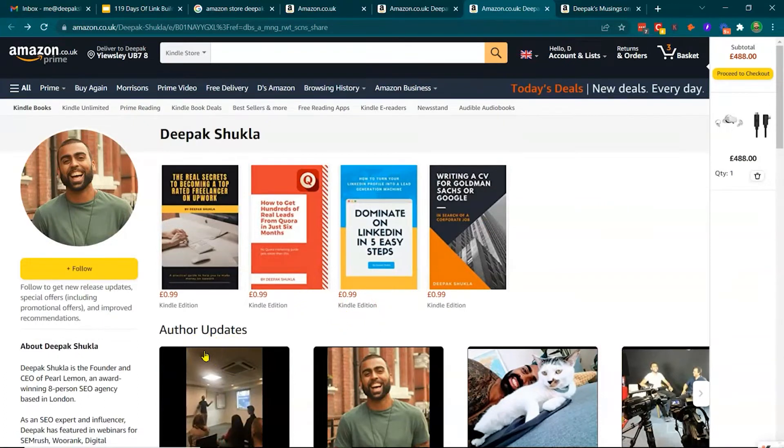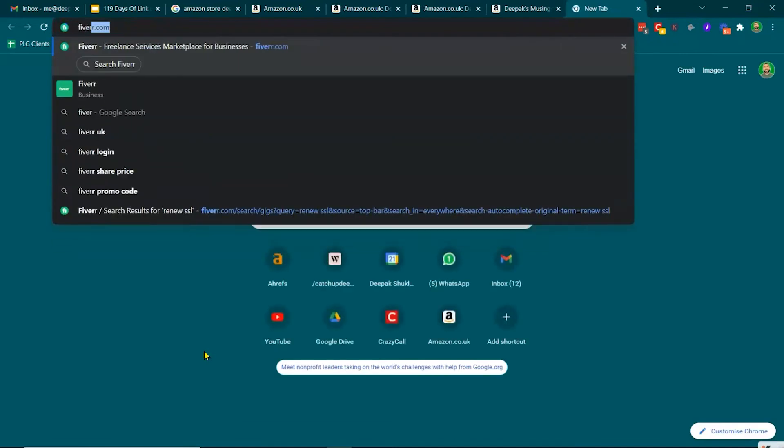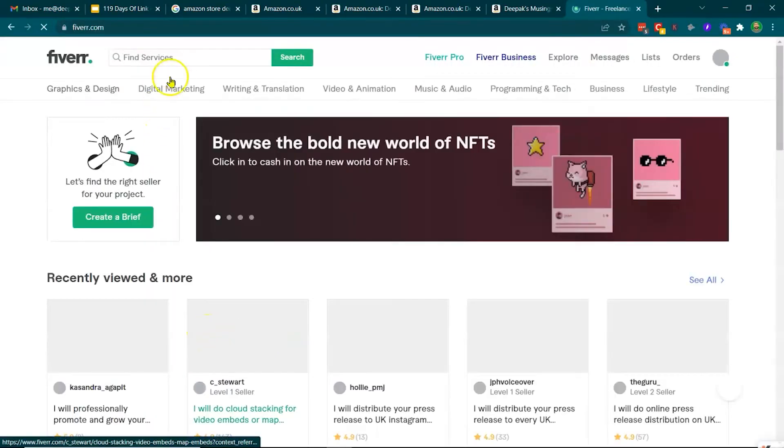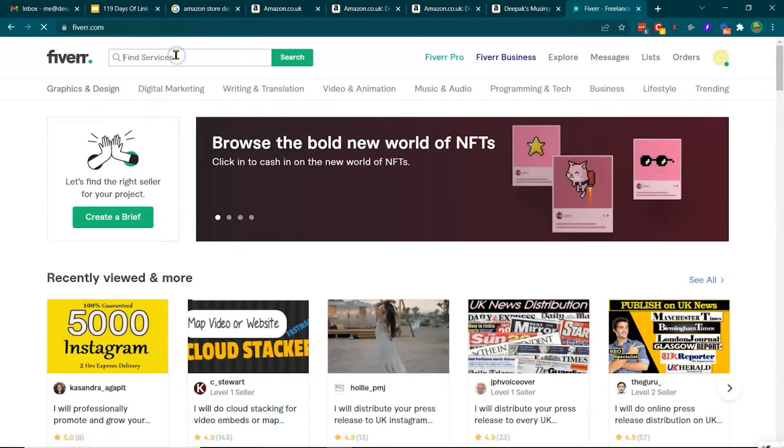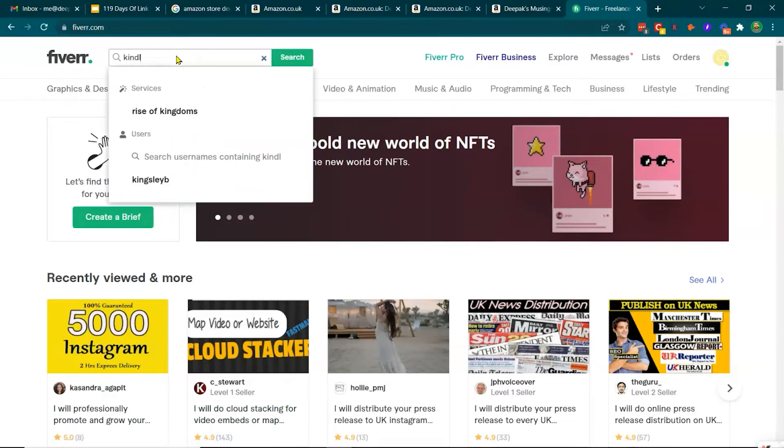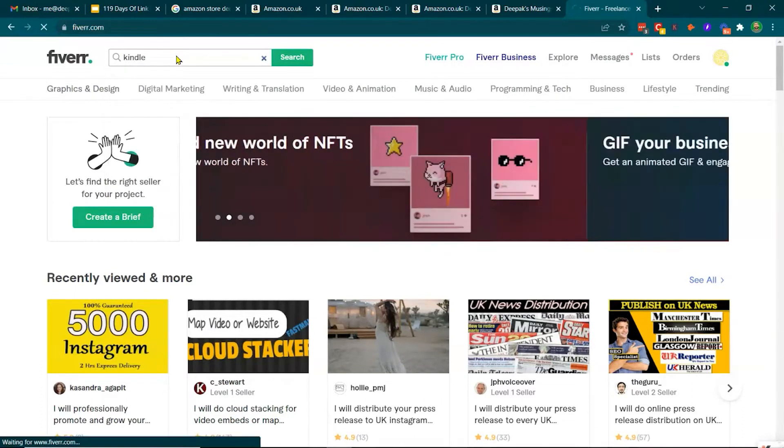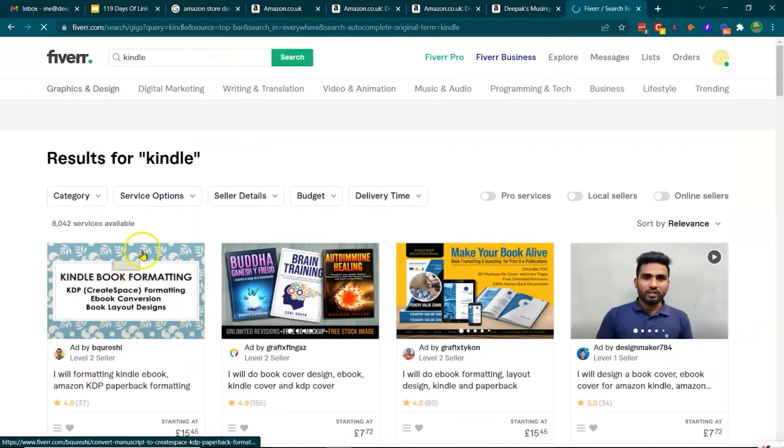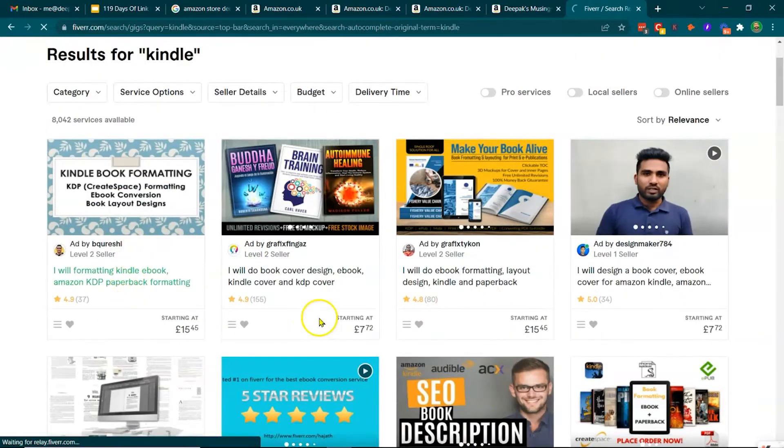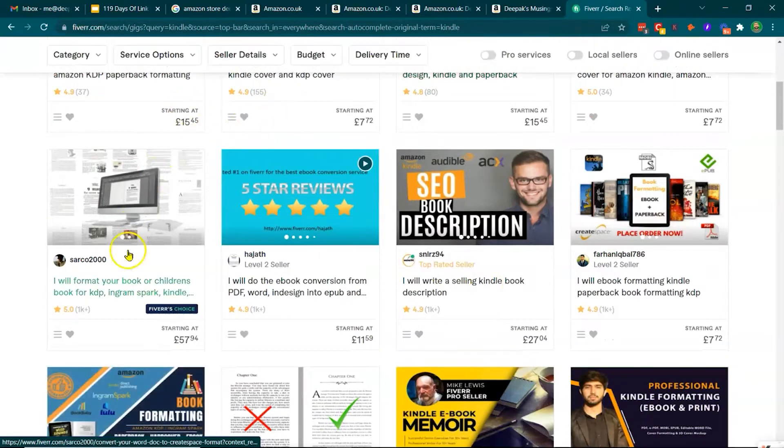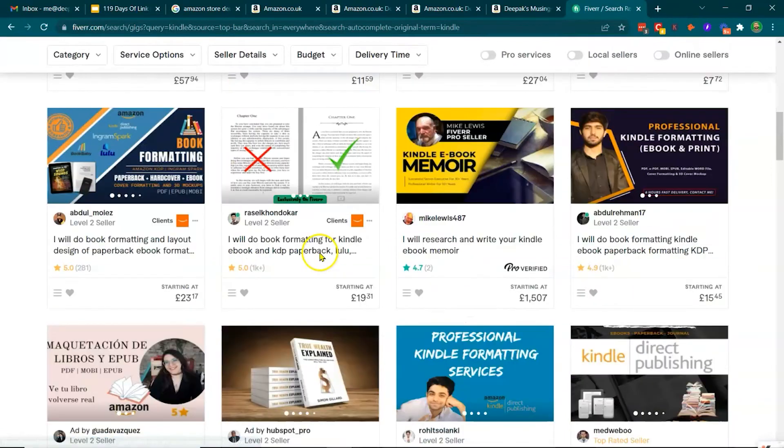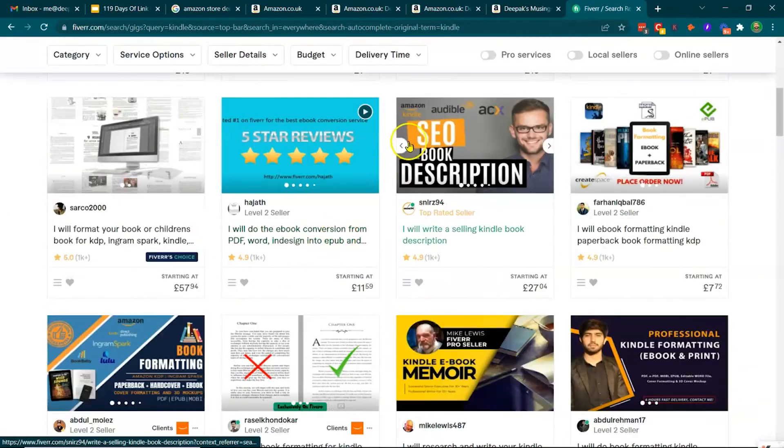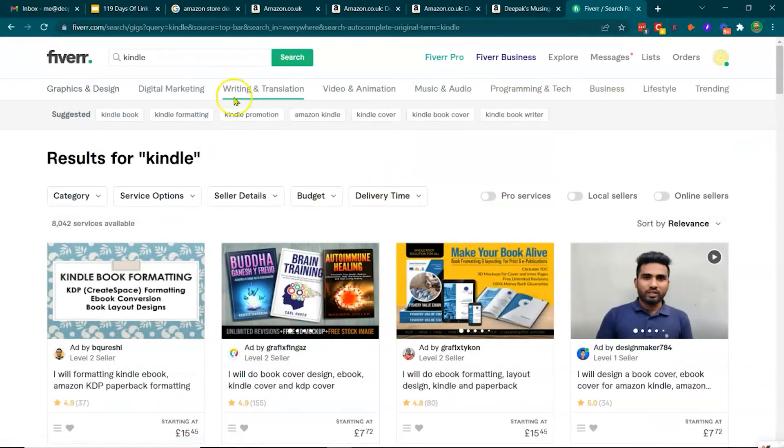Now, in terms of content creation, there's services like on Fiverr where you can do the covers. In terms of content writing, there's also services like Kindle. Let's have a look at the keyword Kindle. Cover design, e-book formatting, format your book. So there's a huge marketplace for Kindle.